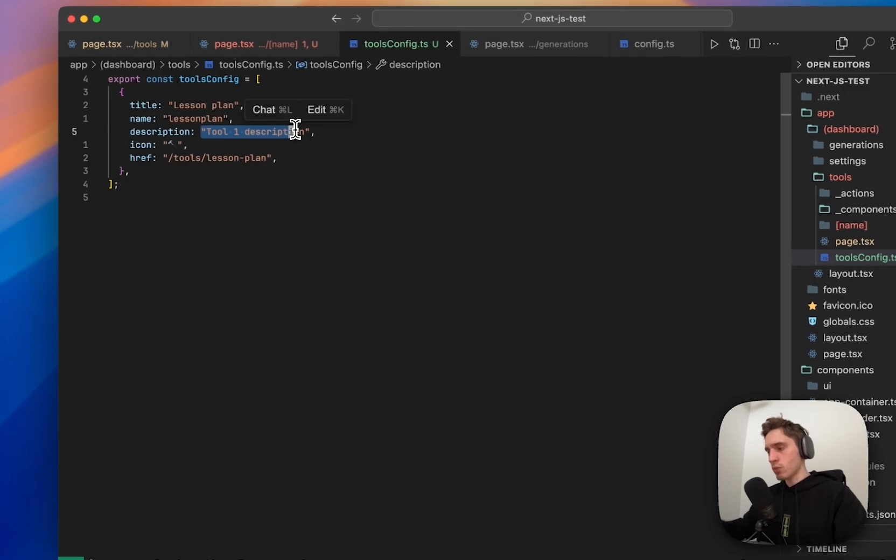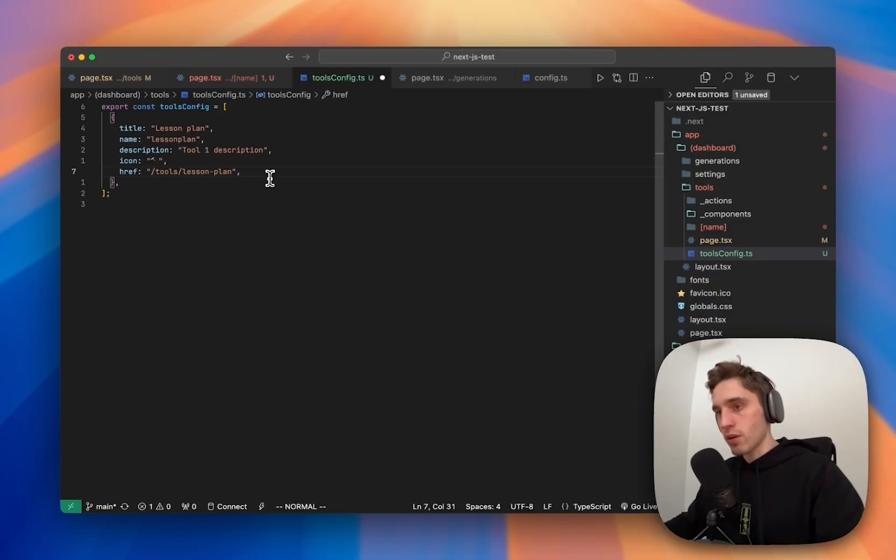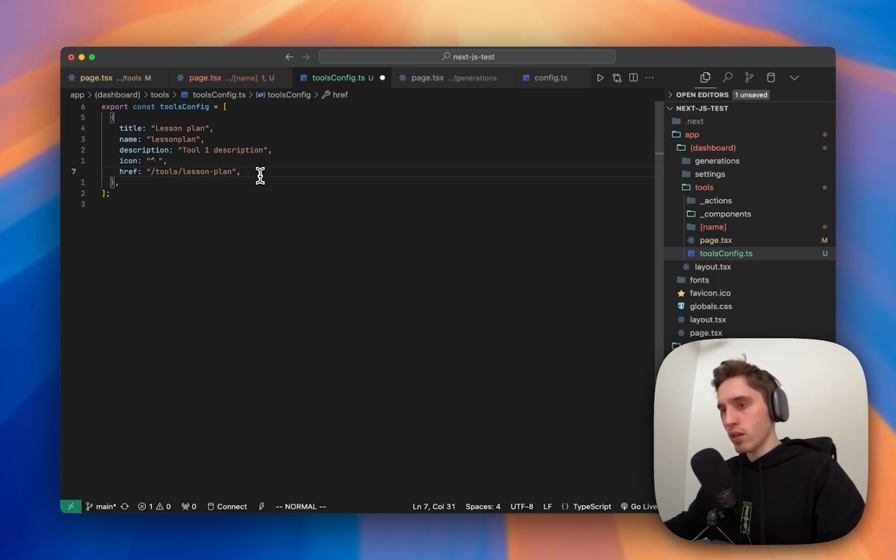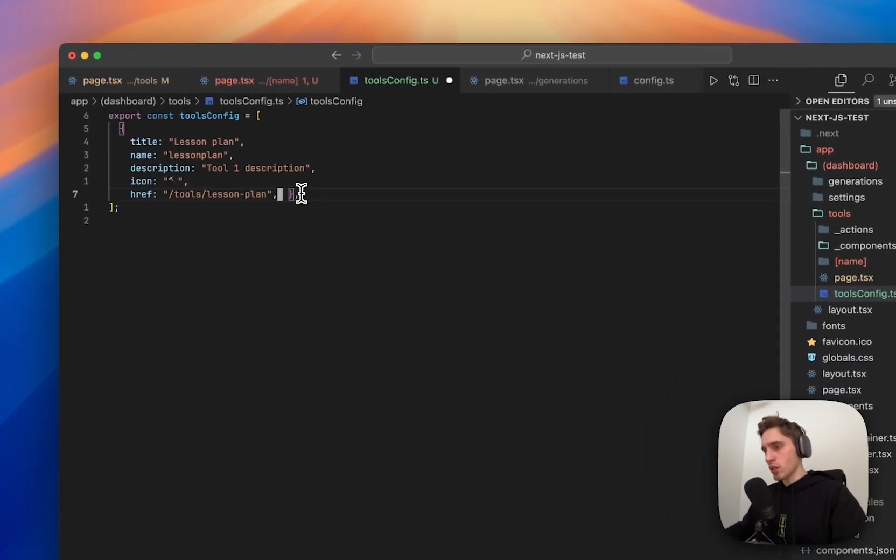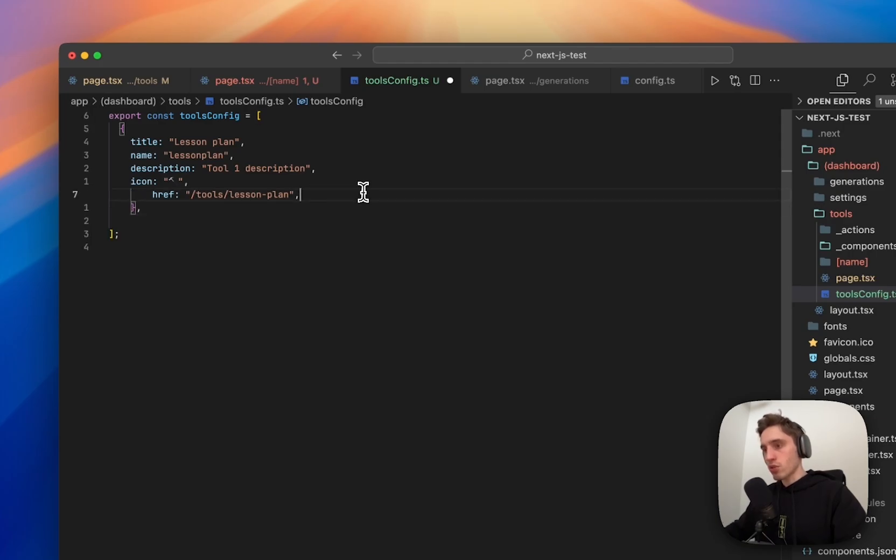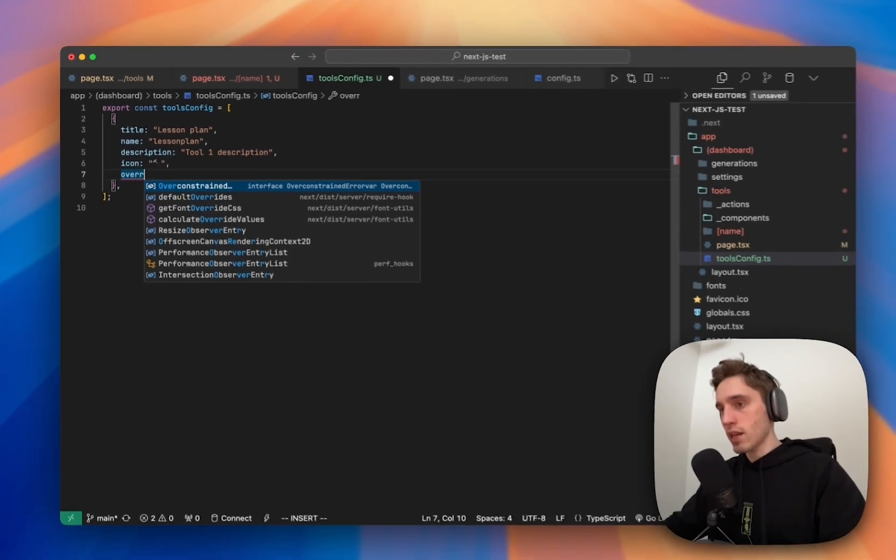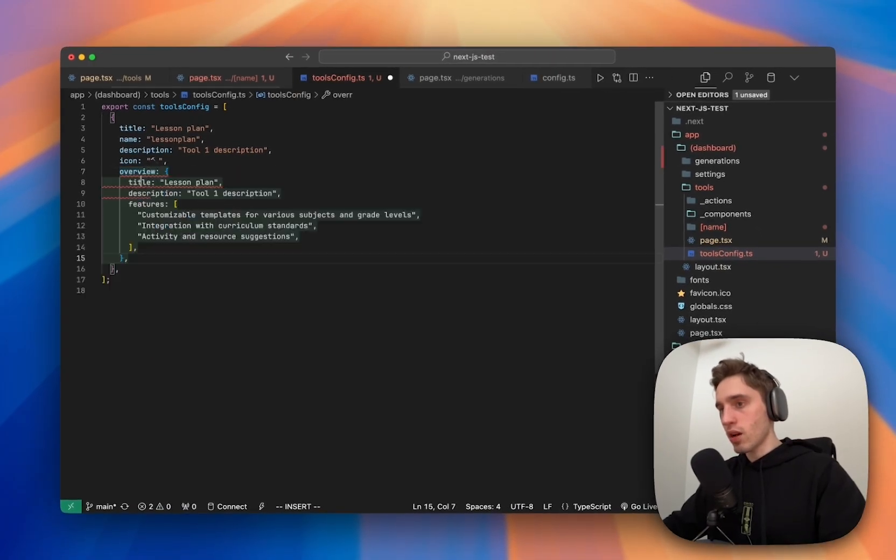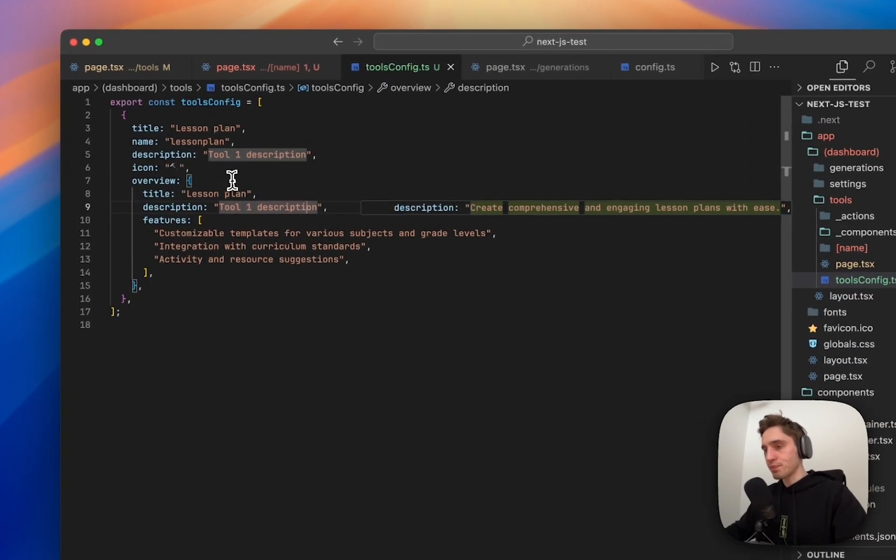This again will be useful for the cards. Icon to show the icon of the tool and href. Actually, we don't really need this. So we might just delete it like this. Instead, we'll add something else right now. So let me show you. First, we will delete this line. Let's instead add an overview like this.